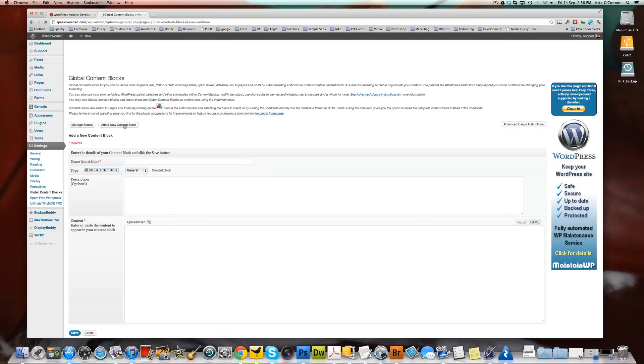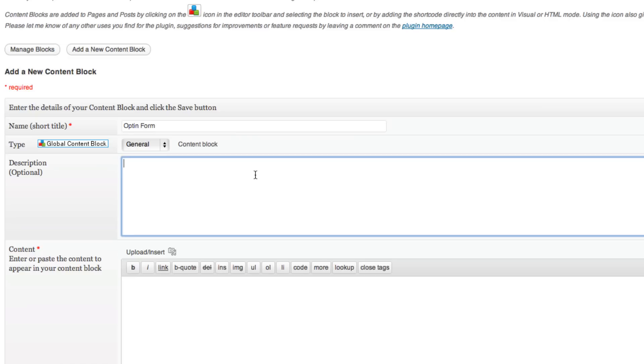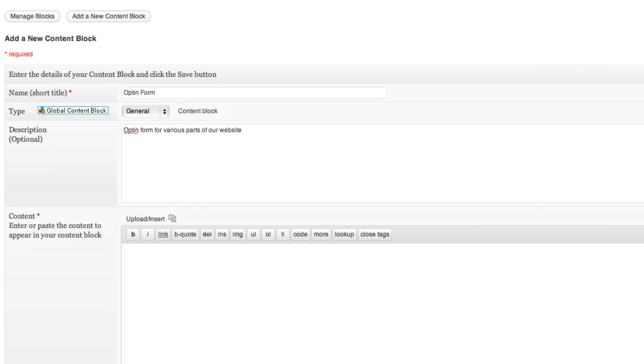And we're going to do something really simple first. You see here, we can have a name. So we're going to call this our opt-in form. The name actually doesn't matter that much. It's more for your reference. So this is an opt-in form for various parts of our website. So what we have here, this is the area where you can add your content.